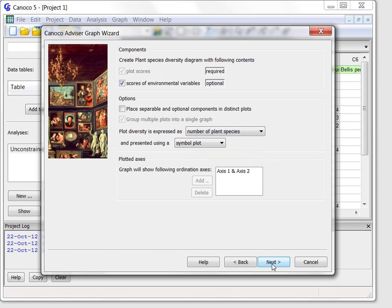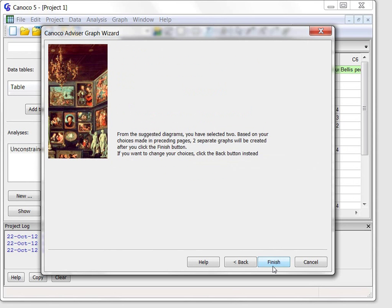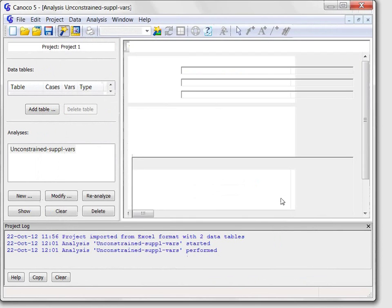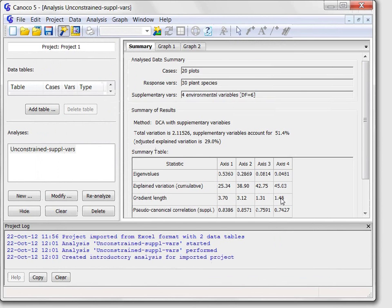After clicking Next and then the Finish button, the graphs are also created.